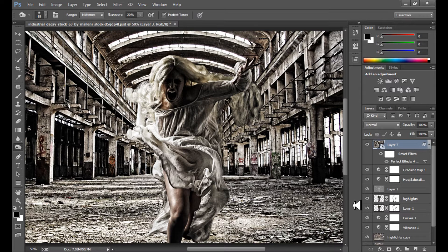Hello guys, in this Photoshop tutorial my name is Marcin and today I'm going to show you how to create this type manipulation — a kind of industrial manipulation with some elements, you can call it an HDR effect. I hope you guys enjoy this tutorial as always, and I hope it will be helpful. I don't want to talk too much, so let's start.